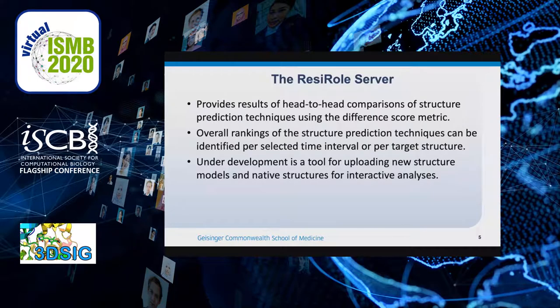I will discuss our web server, which provides results of the head-to-head comparisons of structure prediction techniques using these difference scores through regular automated updates. Averages of difference scores are calculated for structure models generated by each structure prediction technique represented in CAMEO. Overall rankings of the structure prediction techniques can be identified per selected time interval or per target structures.